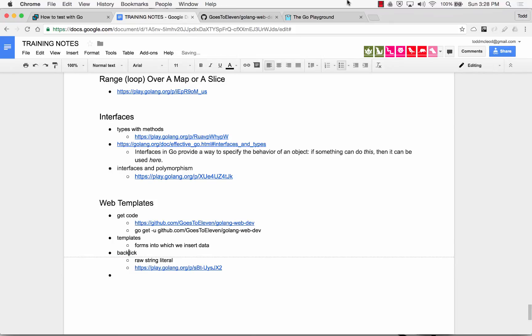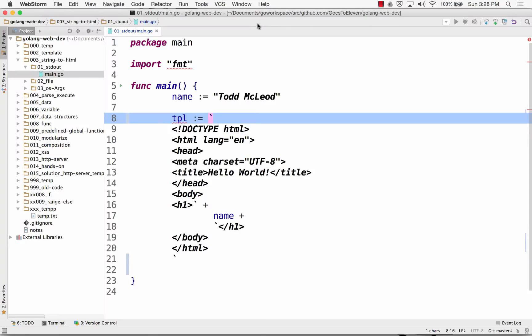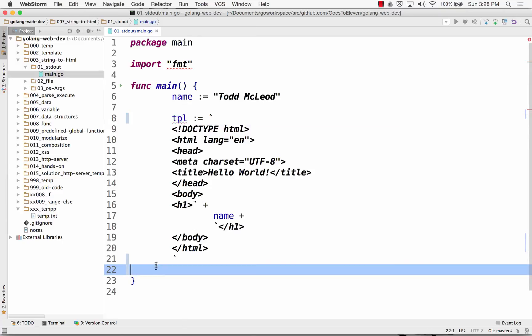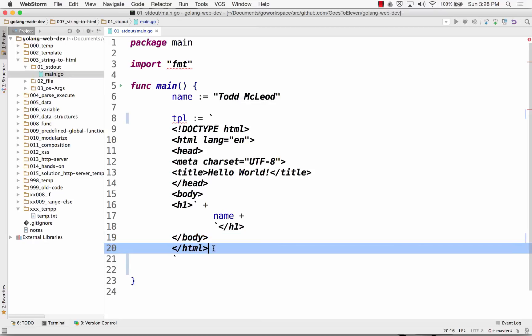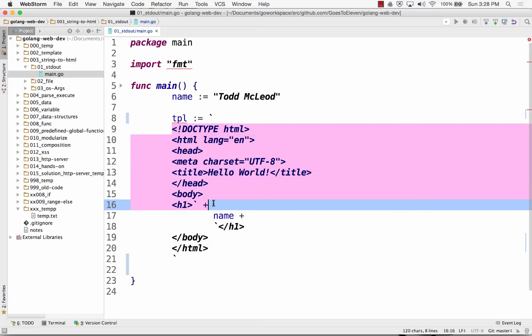And this first chunk of code, which we're looking at, is right here, and I'll just bring this over when we're done and make a URL for it.